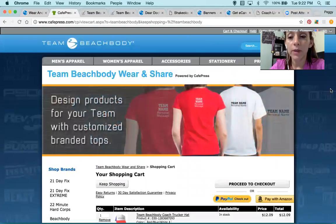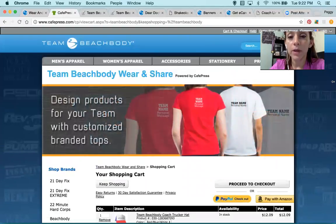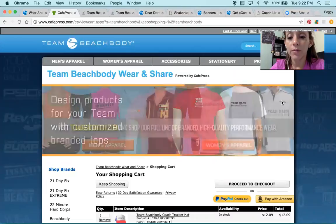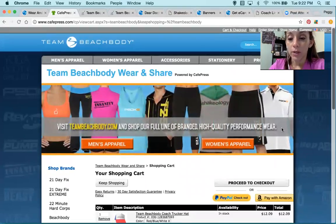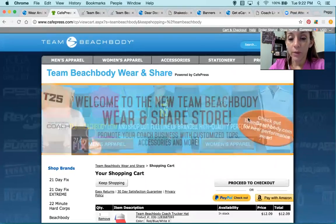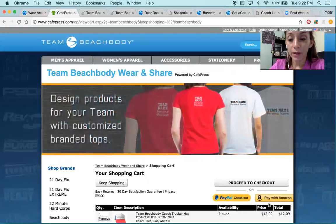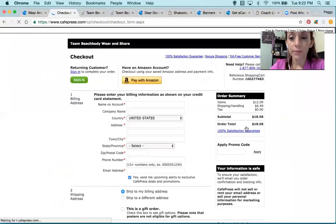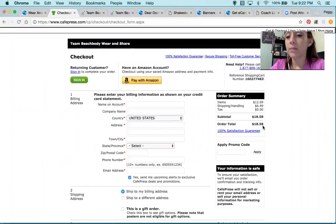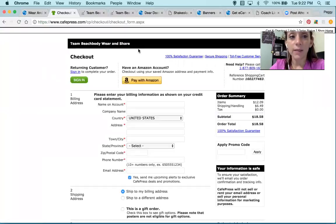And if you've noticed, at the beginning it was telling you that you can get an additional 10% off because you are a coach. So here we go — proceed to checkout. And there's my awesome cap for 18 bucks with the shipping and tax.